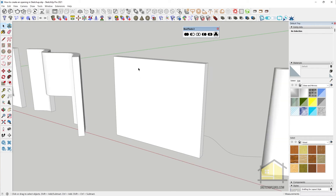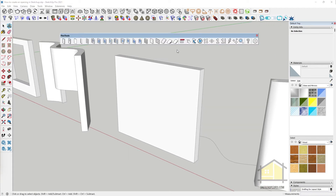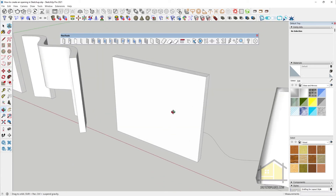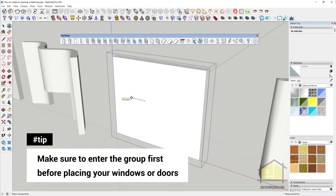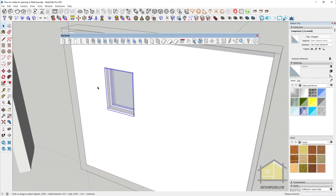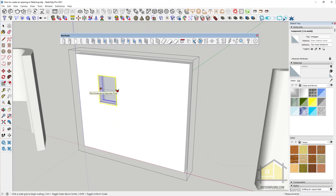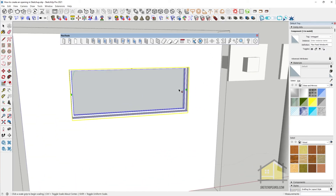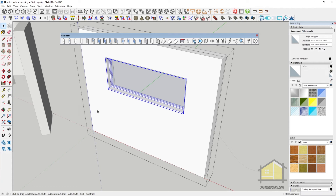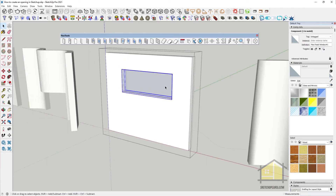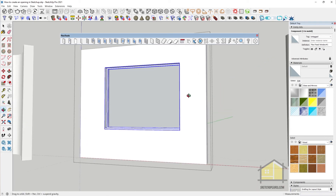Now I'll show you how to create an opening and also create windows in those openings automatically using another paid plugin called Flex Tools. I generally use Flex Tools to create windows, doors, and more. To create your windows and doors, enter the group — you can see the dashed bounding box — then select a component like the Flex Fixed Window and place it on the wall. That creates the opening and comes with the window as well. The best part is that if you scale it out, the opening size increases while retaining the frame size and keeping the frame thickness uniform.